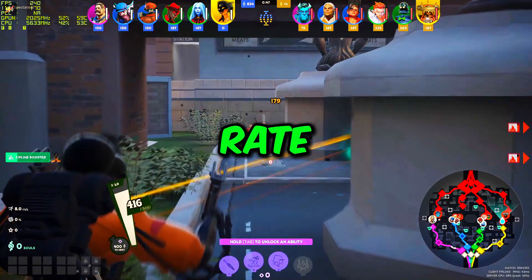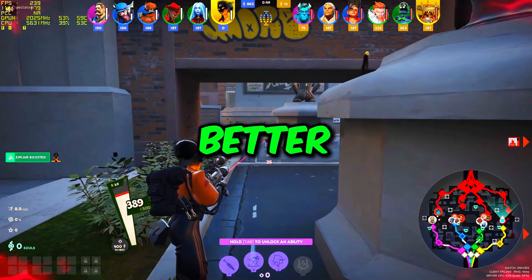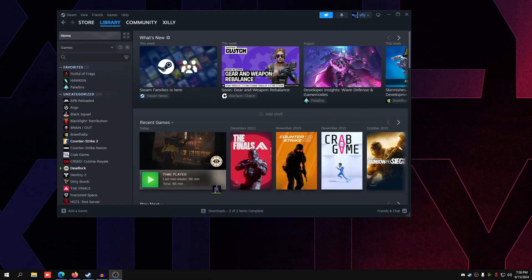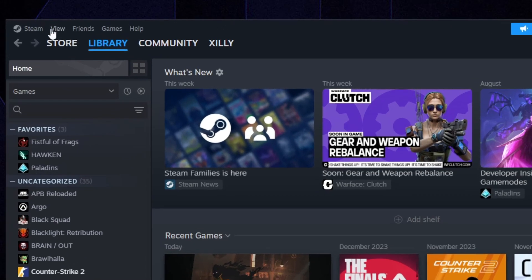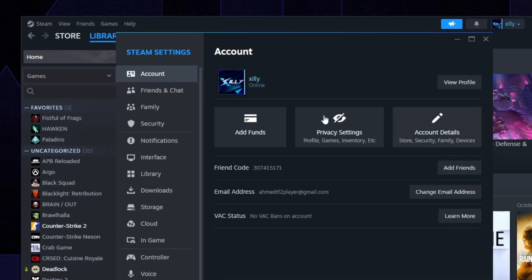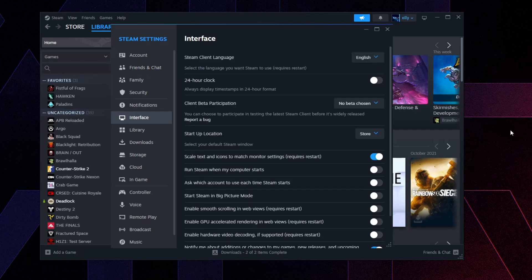Let's get right into it. First things first, we're going to go over the Steam settings that I always do in every video. Go to Steam on the top left, click Settings, go to Friends and Chat and turn off Enable Animated Avatars right here. Go to Interface and turn off everything from Running When My Computer Starts all the way down to Enable Hardware Video Decoding.